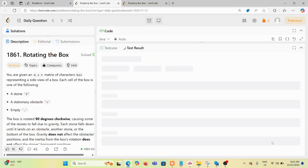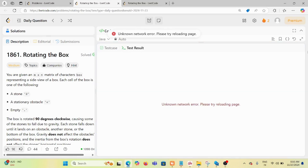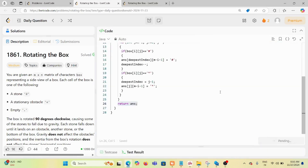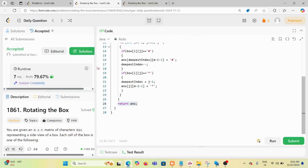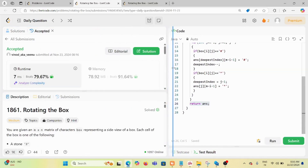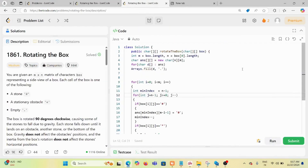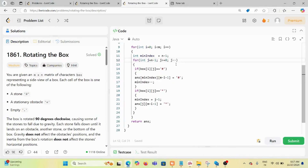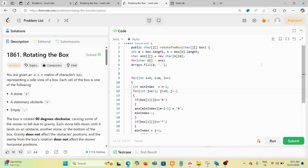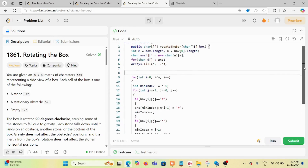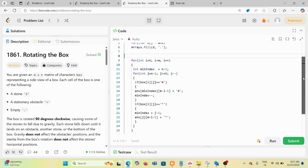Running and submitting the code — it is accepted at 79.67 percent. The time complexity is O(m×n) since we traverse the entire box once, and the space complexity is also O(m×n) for the answer array. Thank you for watching — if you have any questions, please leave a comment.